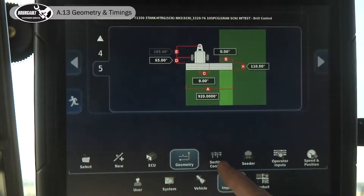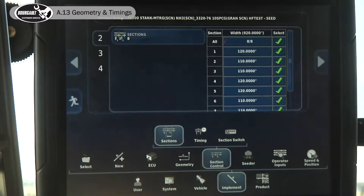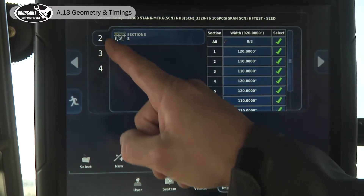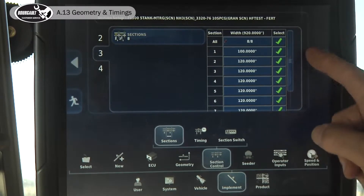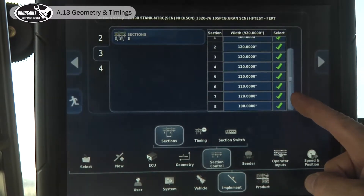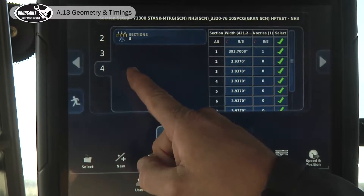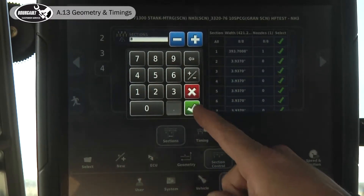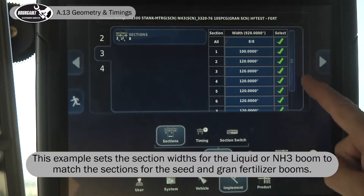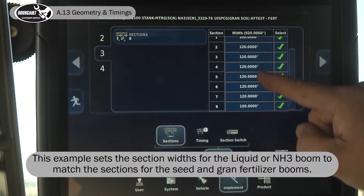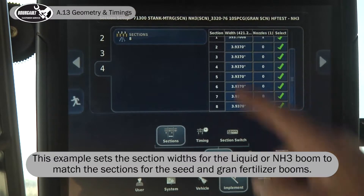To get in our NH3 dimensions, you go to section control sections. On booms two and three they're auto populated, so we have 120 inches on all the booms except for sections one and eight. We're going to move over to boom four, which is our NH3 — we've selected eight sections. If we look at boom three, we have 100 on section one and 100 inches on section eight; the rest of the sections are 120. For today we're going to make our NH3 the same.